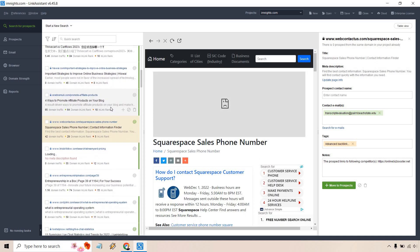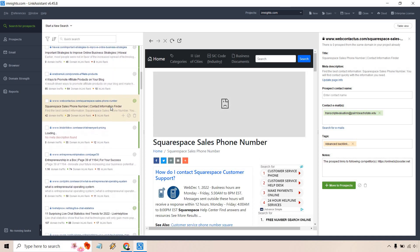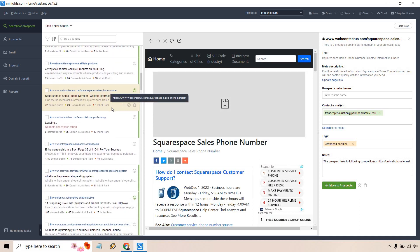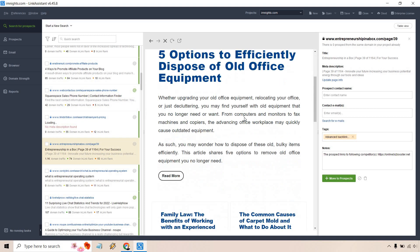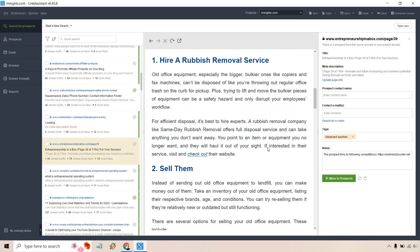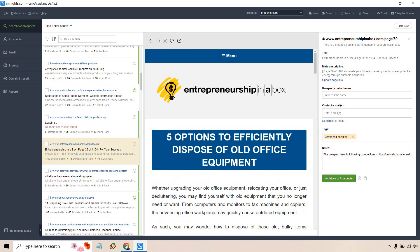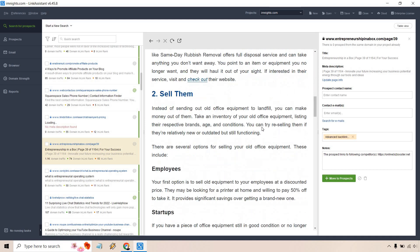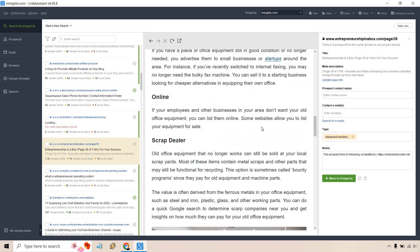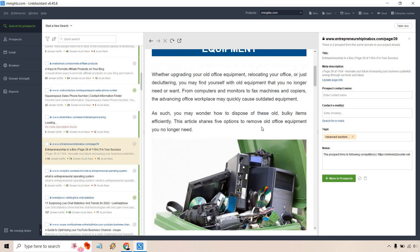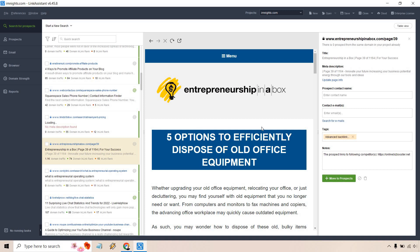Entrepreneurship in a box. If we read more and go to the actual website right here, you can see this looks like a solid post, like a guest post without actually showing guest posts. If we want to, what we can do is right click on this and we can do move to prospects. So one prospect right there.